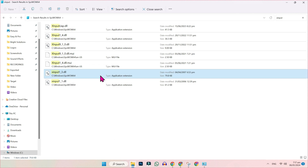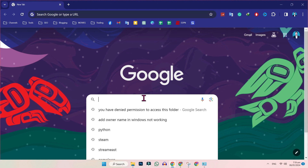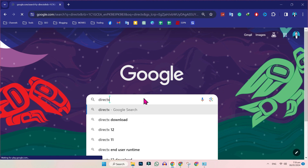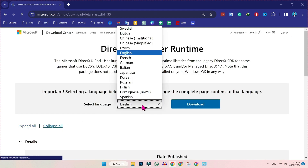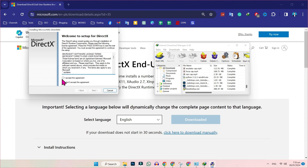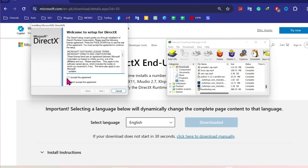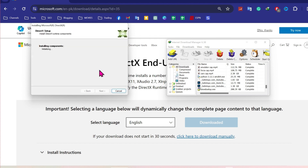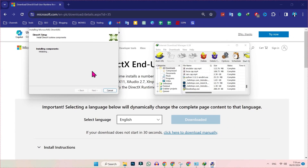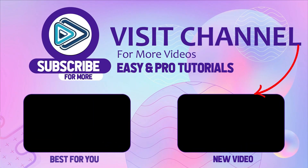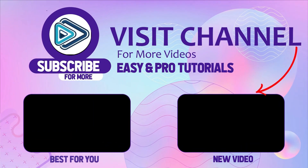After deleting that, open Google and search for DirectX. Open the first result from Microsoft, select your language, and click Download. After downloading, install it — check 'I accept the agreement' and click Next. It will start installing the components.